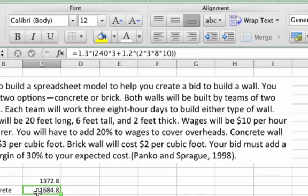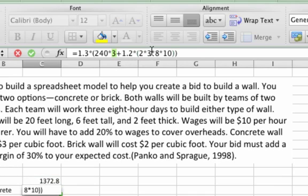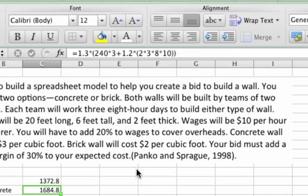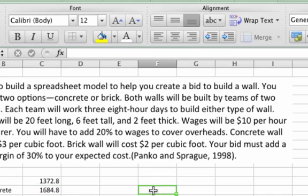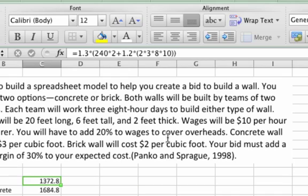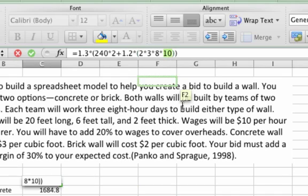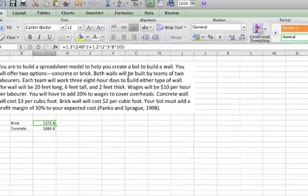And likewise, you can see the same kind of problem here. We have a three here and a three here — there's no units of measure, there's no context around these numbers. If any of these things should change — if our labor rate went from $10 an hour to $11 an hour — we'd have to go right into the formula, hunt down our so-called magic numbers which are buried in our formulas, and make those changes.